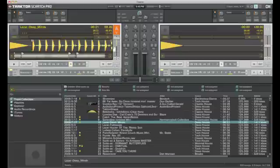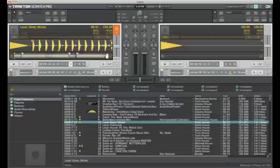This is the pitch control, same as on a turntable. Slow and fast down here. Or you can just use the buttons. As you can see, that changes it incrementally.